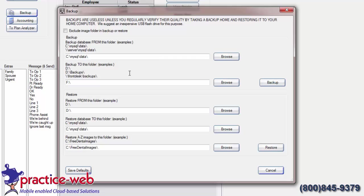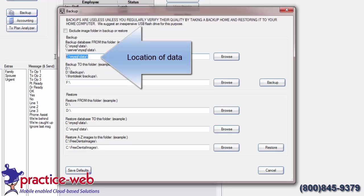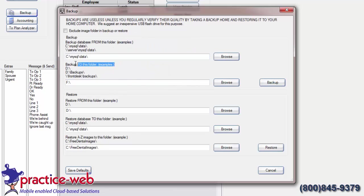To back up, first put your flash drive into your server. Your server is where your data is located. In the Backup to this folder, this is where your data will copy to. Make sure that this letter matches the letter of your flash drive.